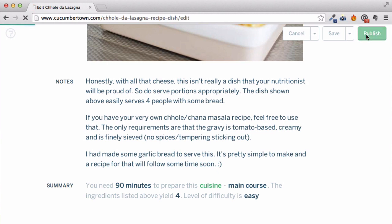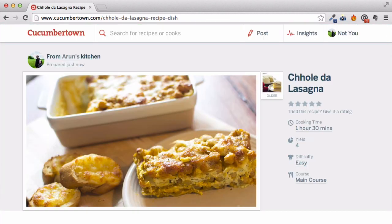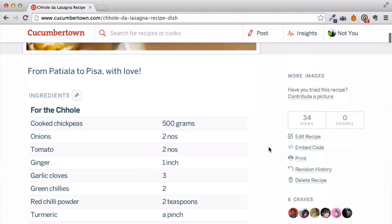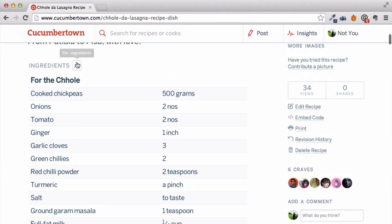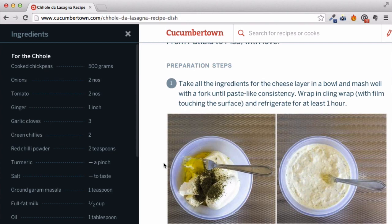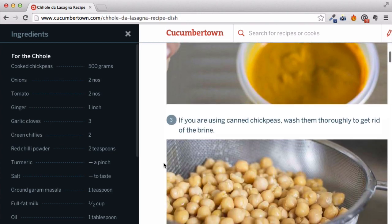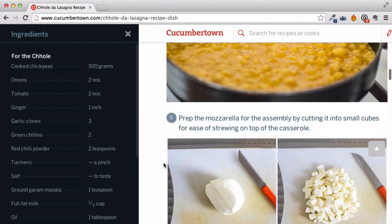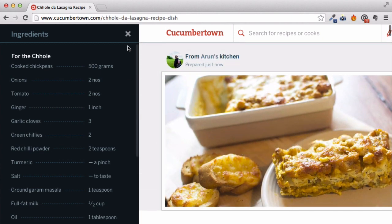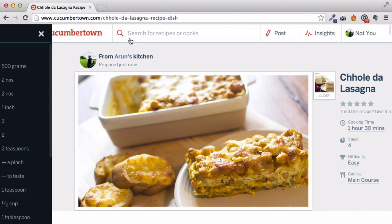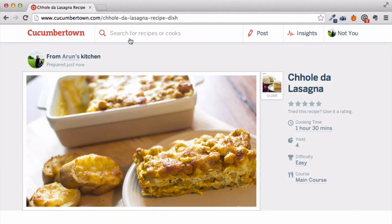Let's publish this recipe. Ta-da! The beautiful cover image anchors the recipe page nicely. The ingredients are neatly arranged in a table for easy reference. You can even dock the ingredients section to the side and continue scrolling through the recipe instructions — the images and instructions beautifully complement each other.